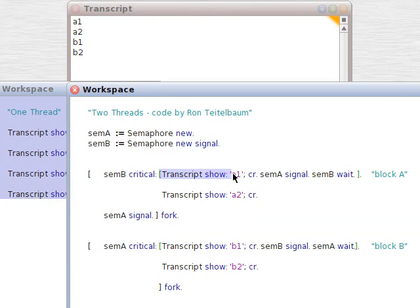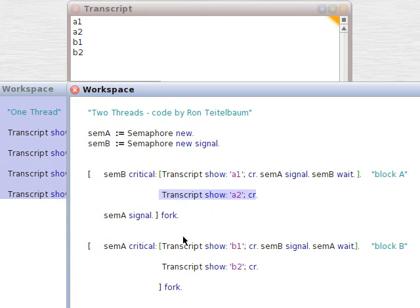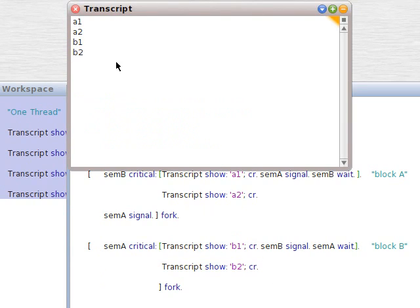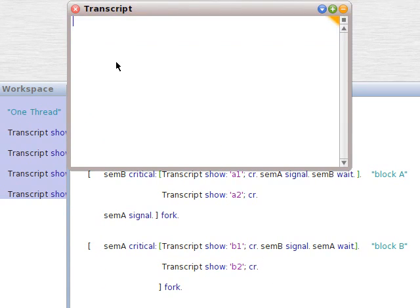Transcript show here, just like we had before, A1, A2, B1, B2. But when we select it all, highlight it, and then do it, we get a different result.